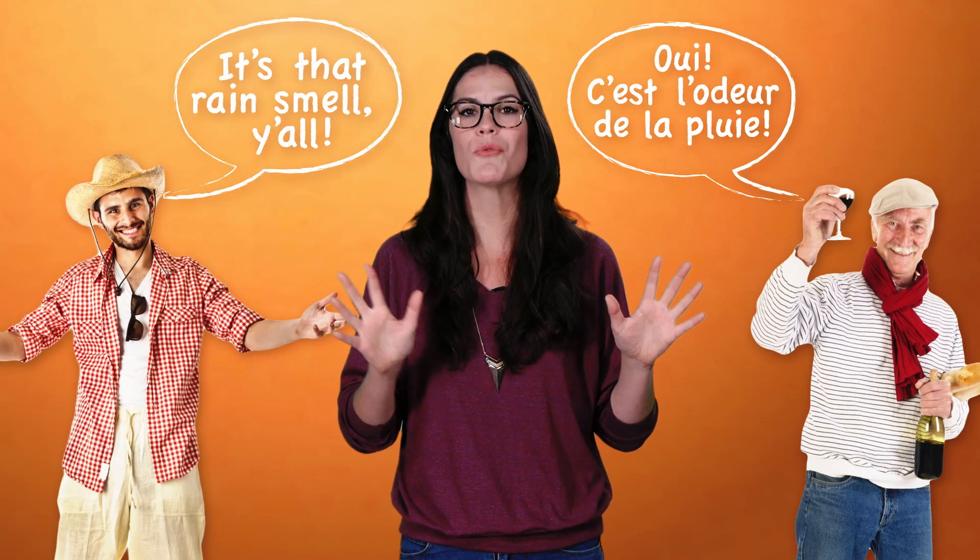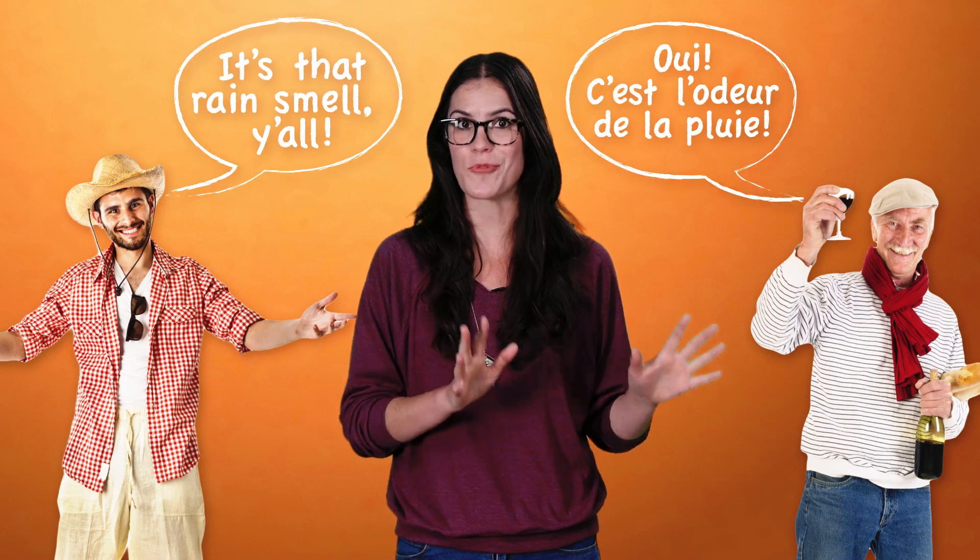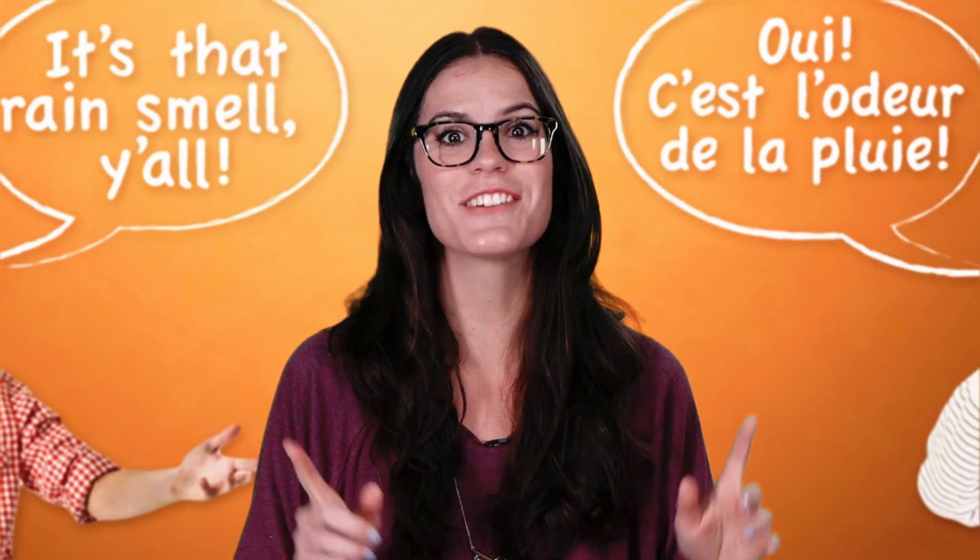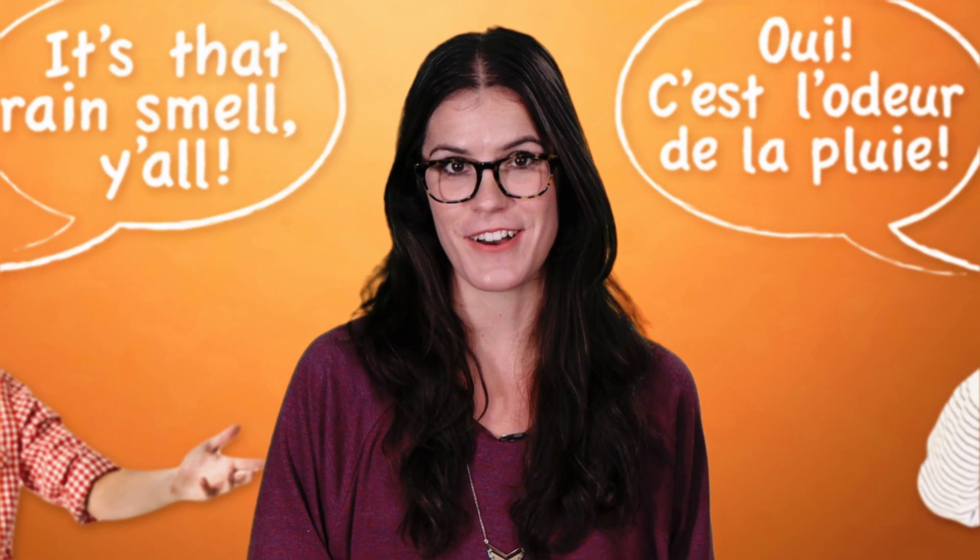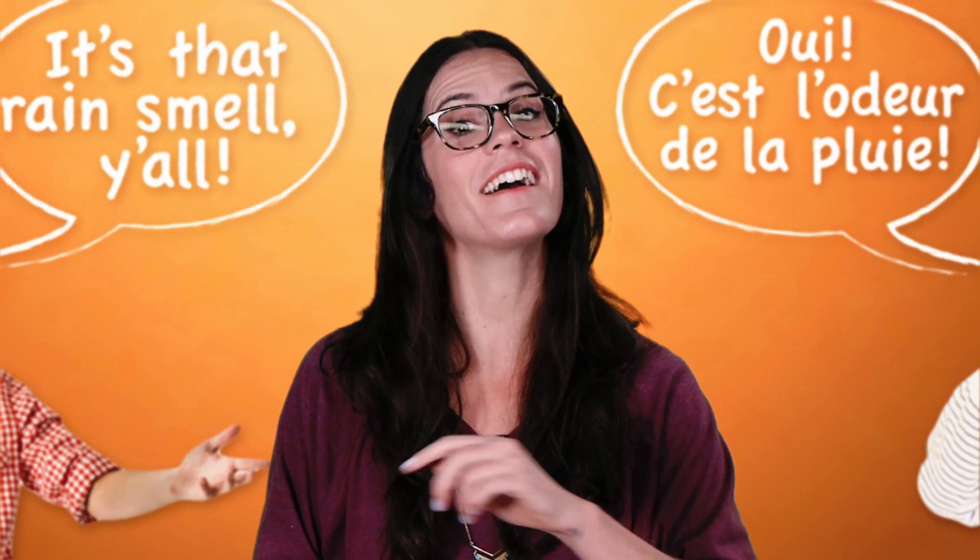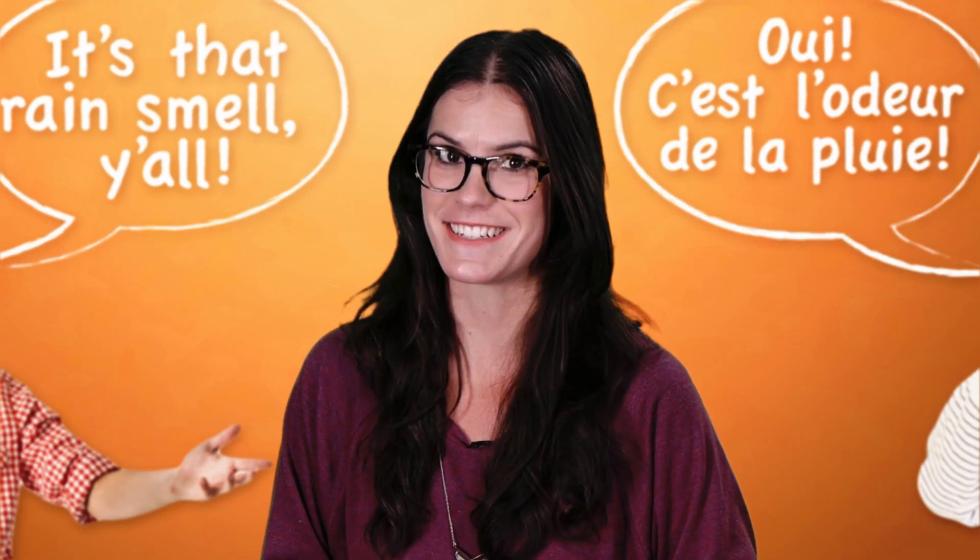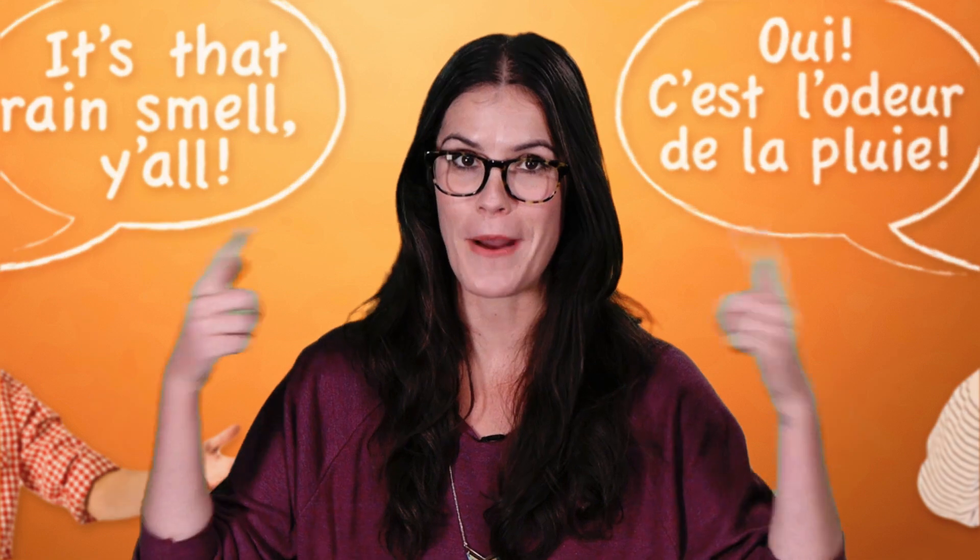Because the spores release when the soil dries out, the scent is strongest after a rain that breaks a dry spell. Now, this bacteria is extremely common, and people around the world will recognize the aroma. I just want you to know that you are snorting bacteria when you smell that petrichor.